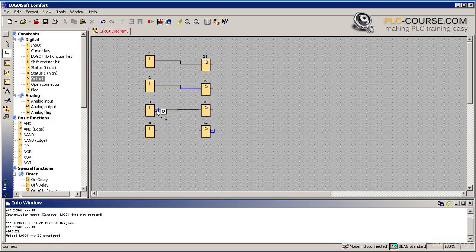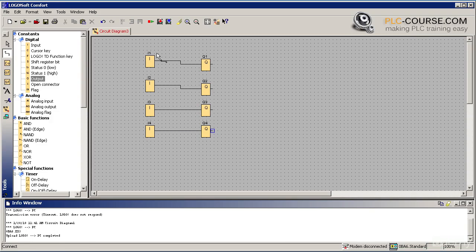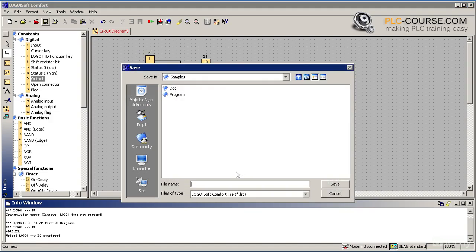We connect the remaining blocks. And in this way we have just written the first program which allows us to control the outputs Q1 to Q4 through inputs I1 to I4. Let's save our program.